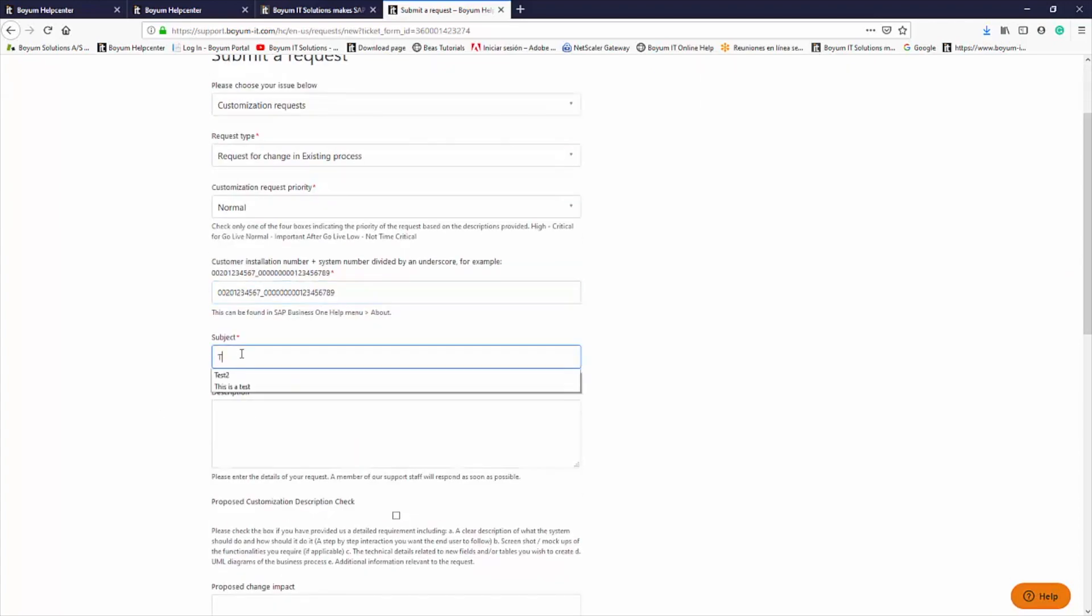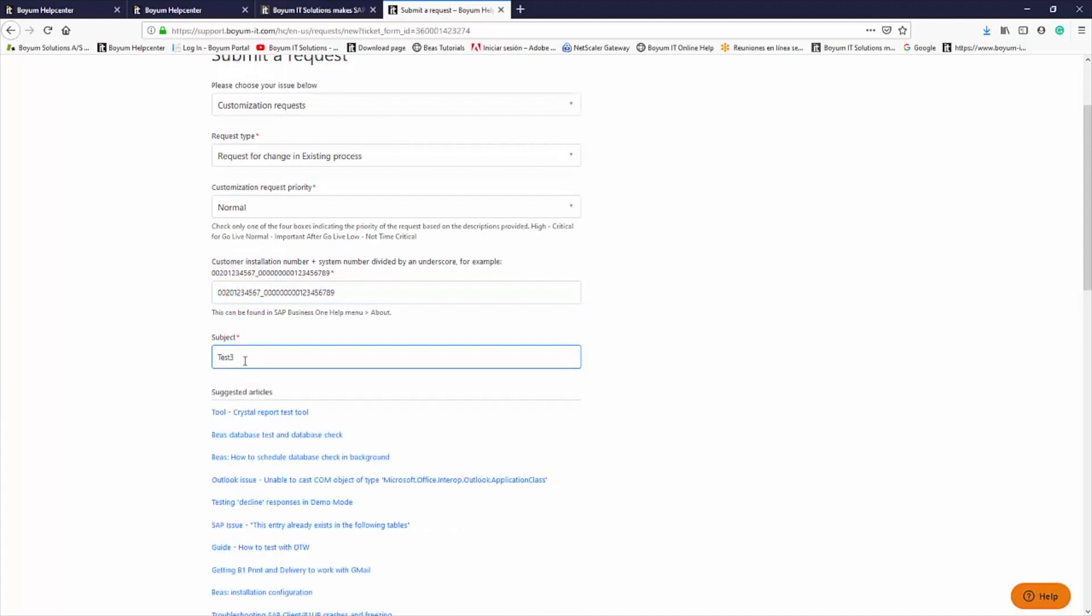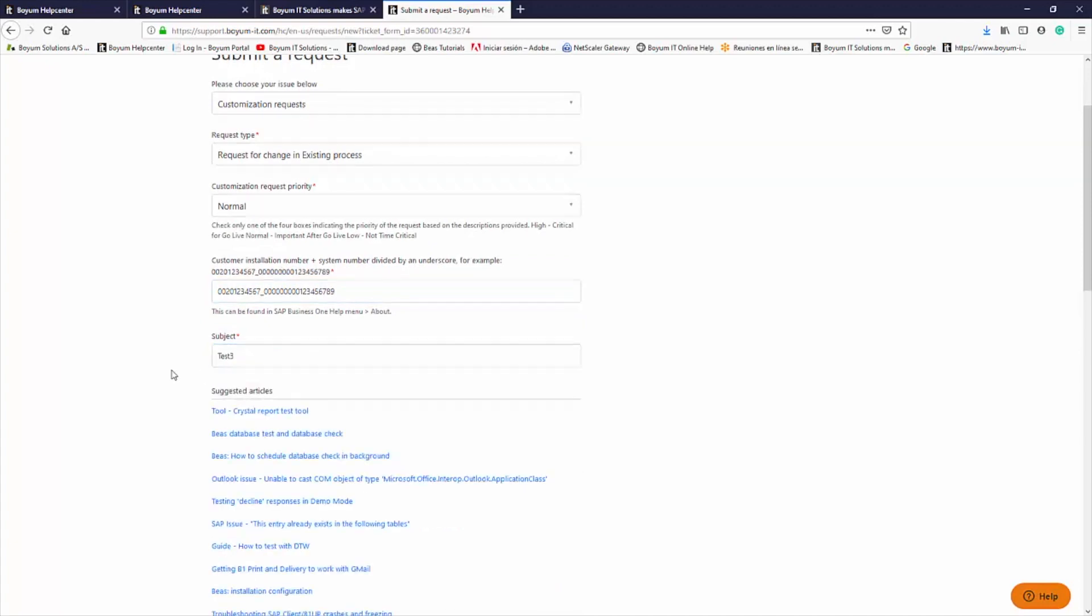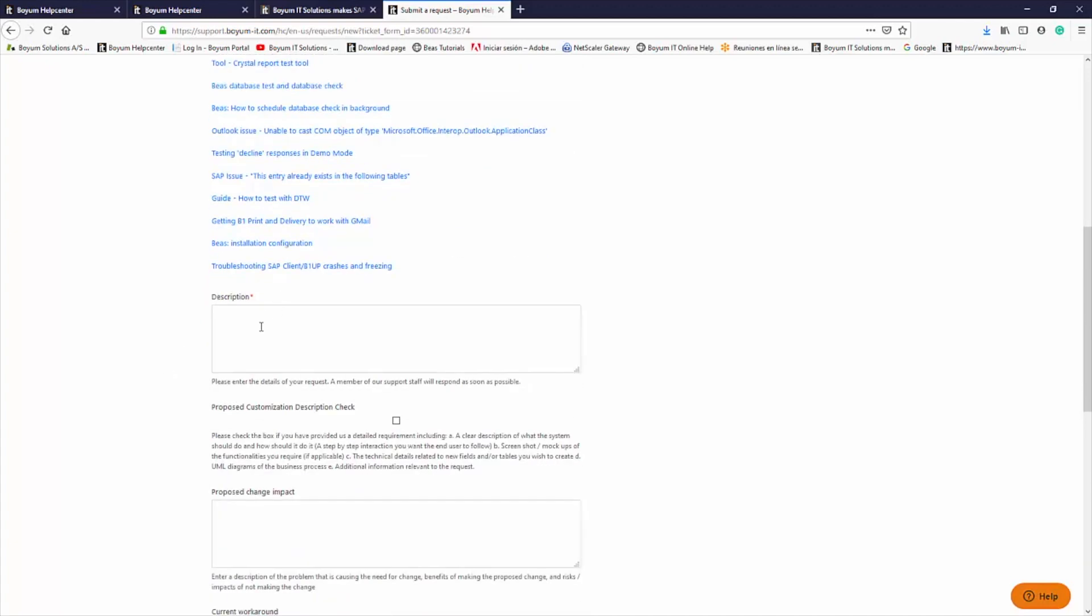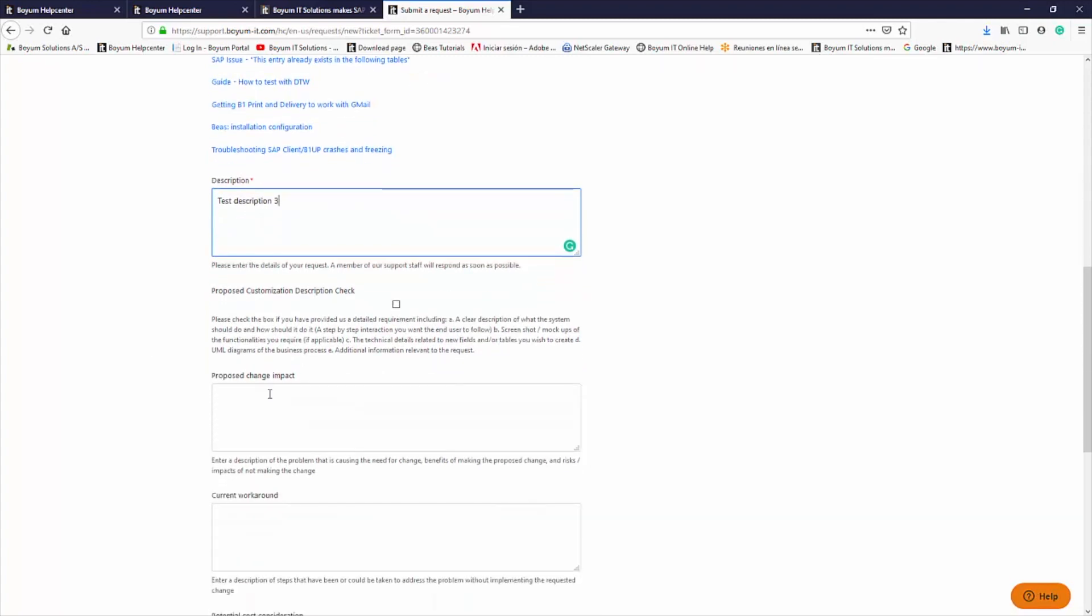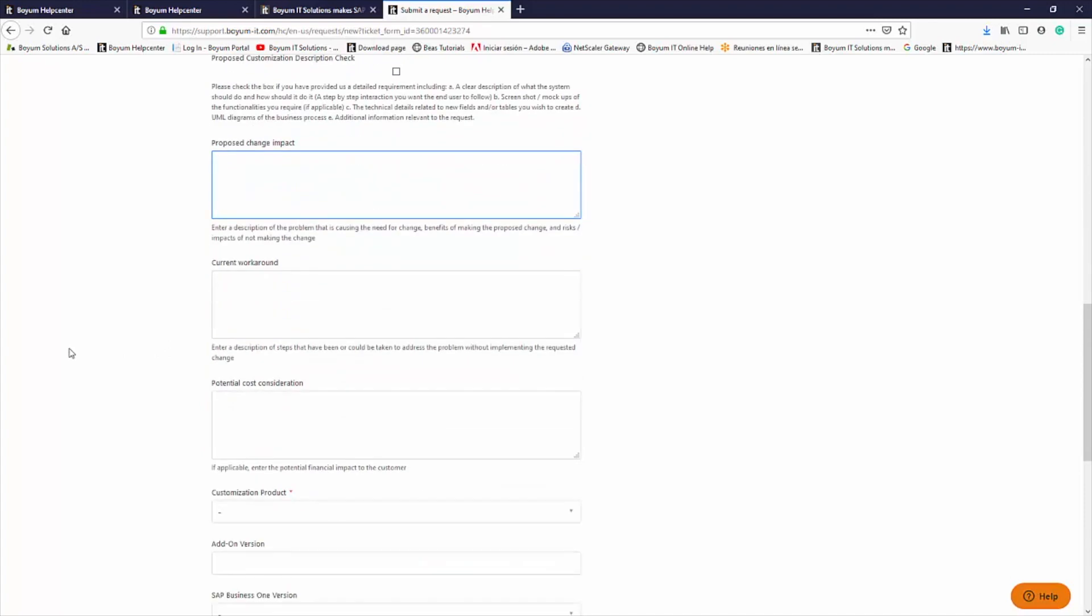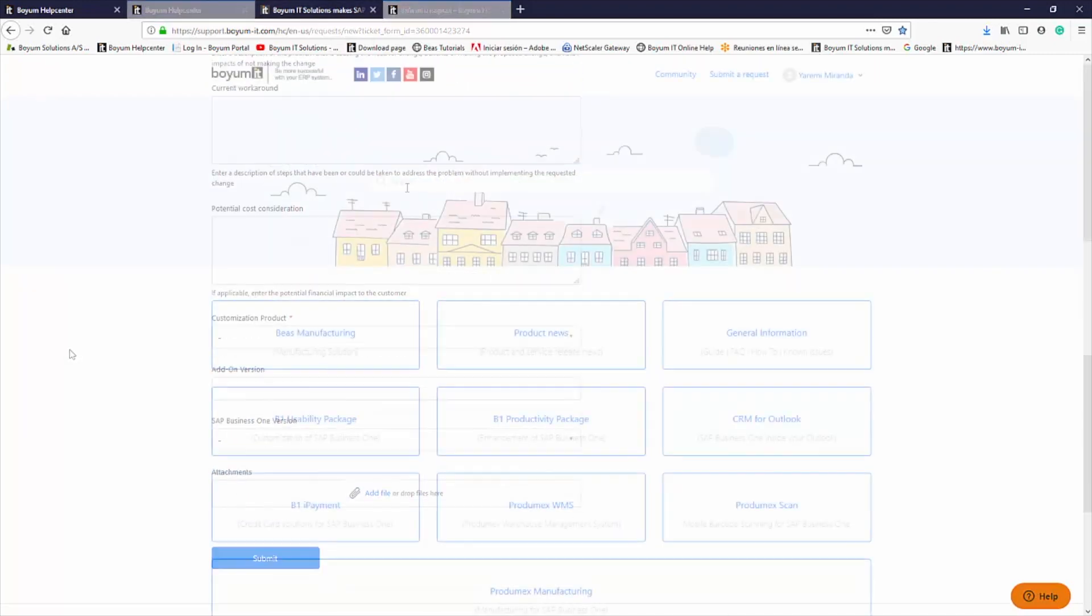It's extremely important to add the completed customization request document as an attachment to this form, as it provides all of the information that our developers need to accurately quote for and deliver the top quality development that you and your customers would expect from us.